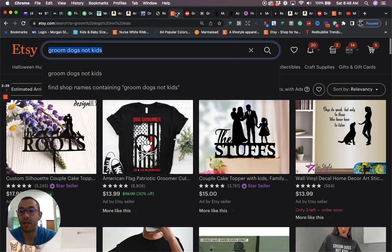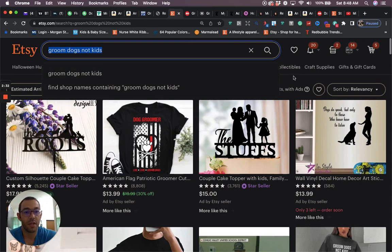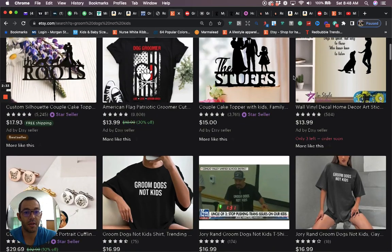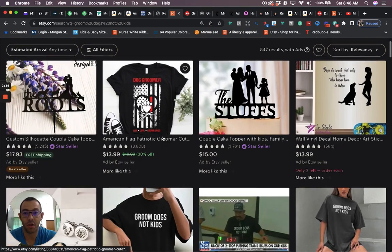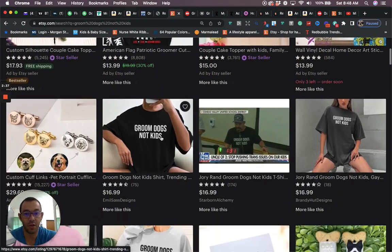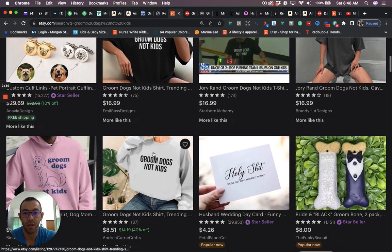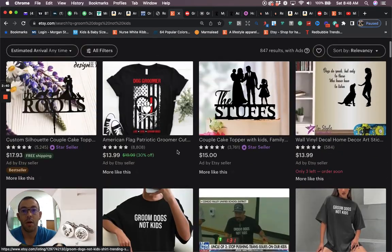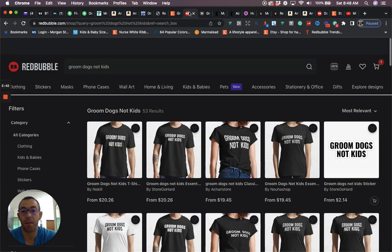When we take a look at the competition on Etsy, it's going to say that there's 847 results. But when I actually look, I only found one, two and three. So barely any competition there.